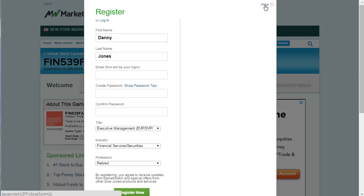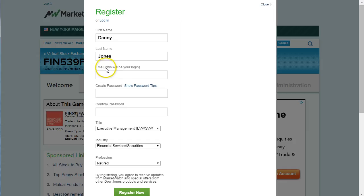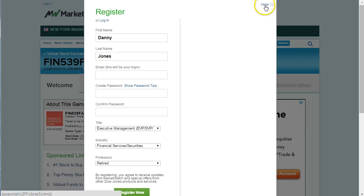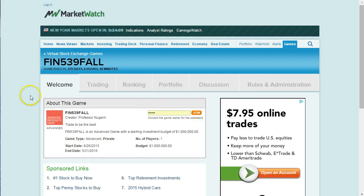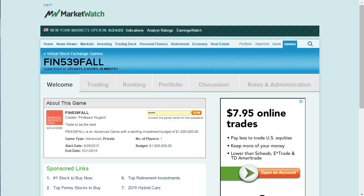Once you verify your account, make sure you save the email you used — that will be your login — and the password you created. Create a password that you can easily remember; I can't retrieve passwords for you if something goes wrong. Once registered, you can put in the password and join the simulation.